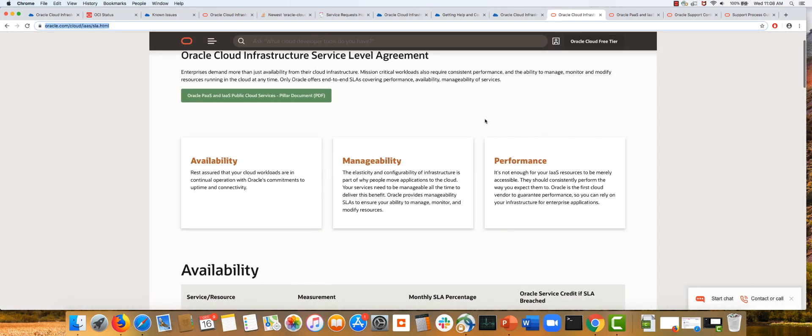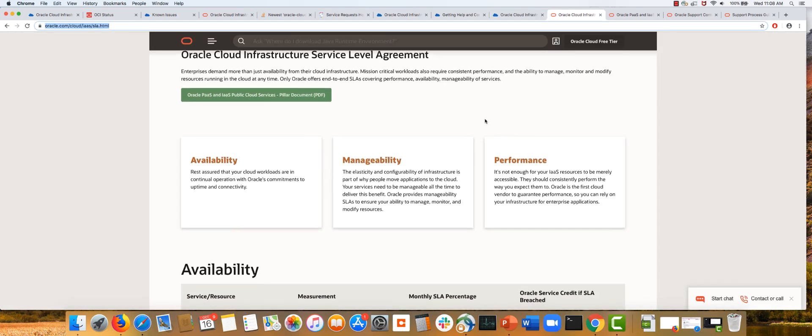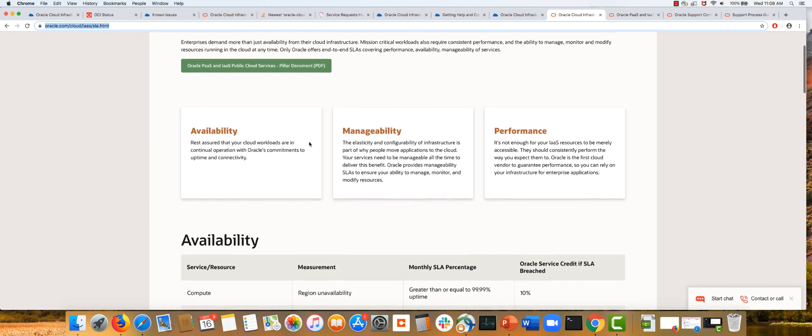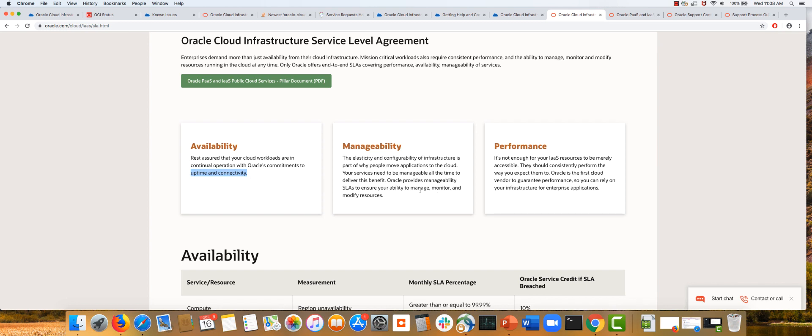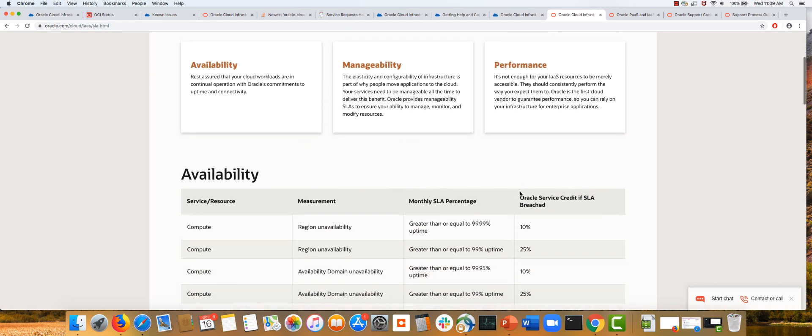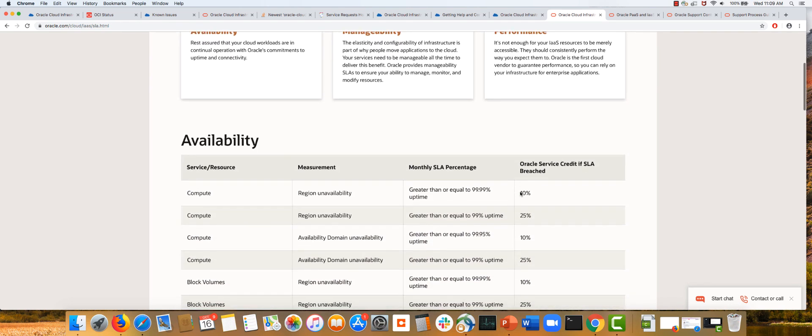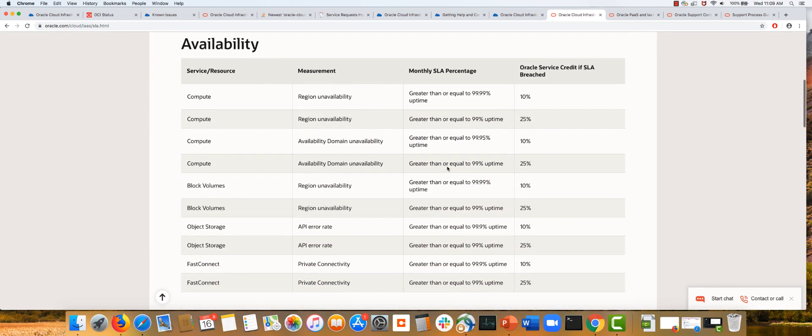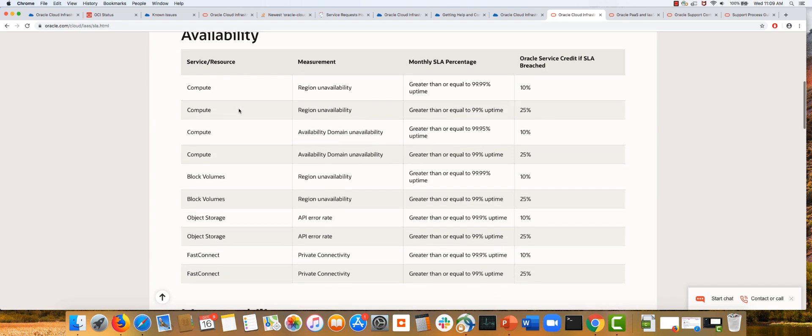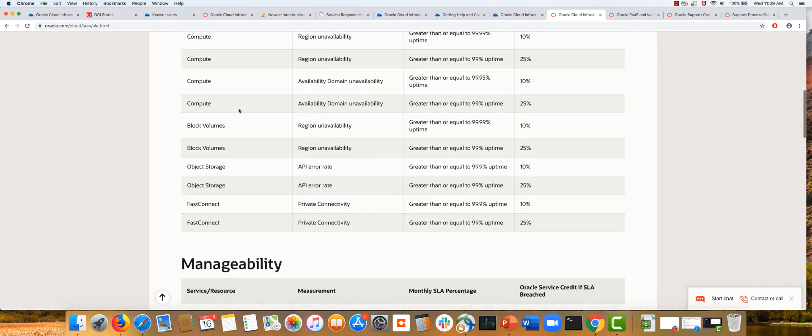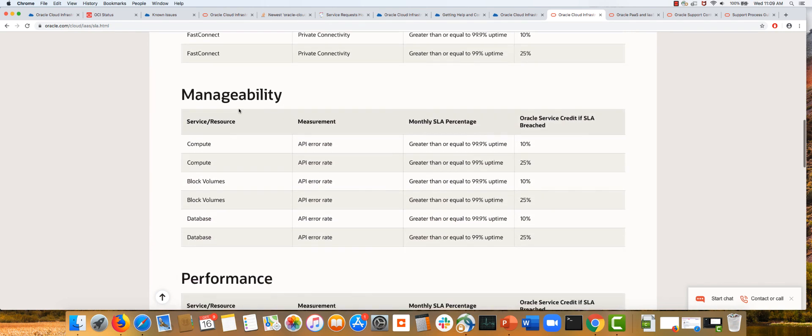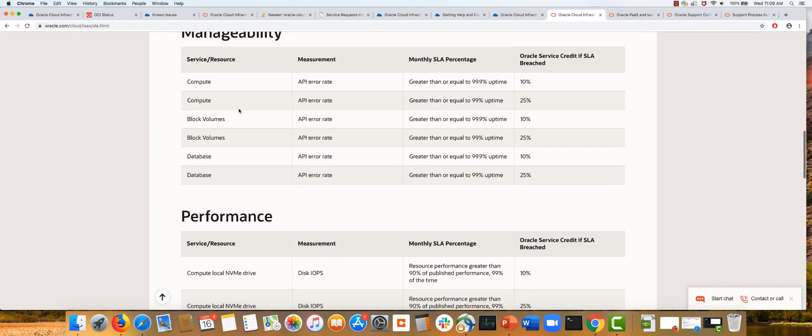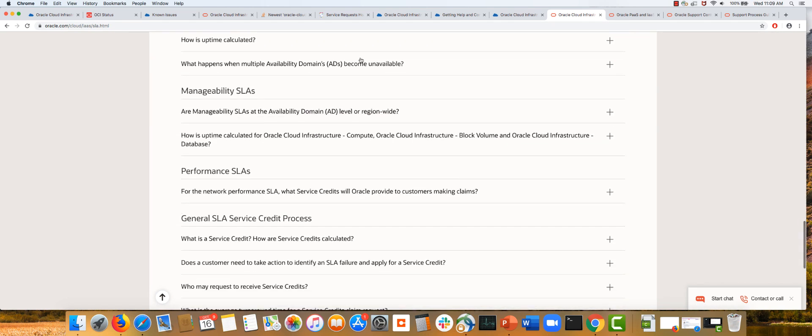You can find more information about these SLAs by visiting the SLA page. Availability is about uptime and connectivity, manageability is about managing, monitoring, and modification of resources, and performance guarantees minimal performance you can expect. We provide on a service-by-service basis what these SLA details are and how much you can be compensated.